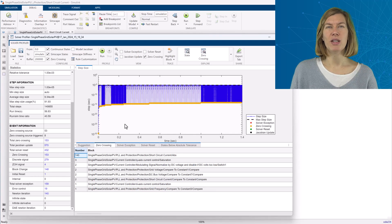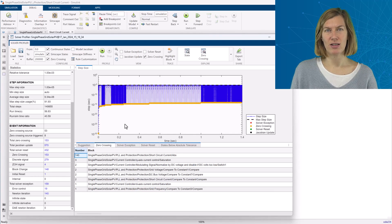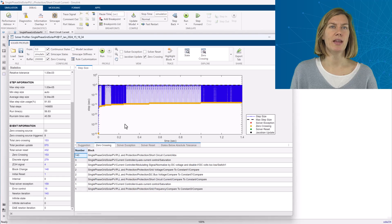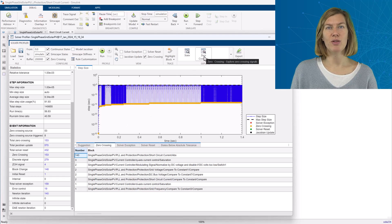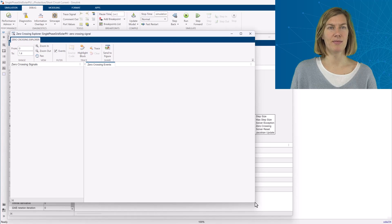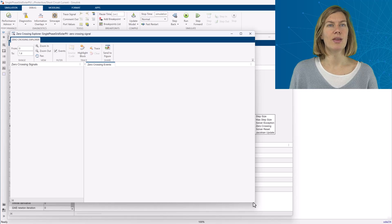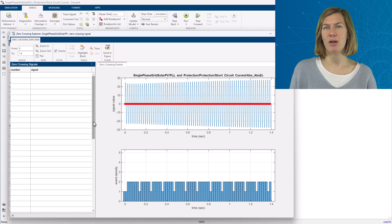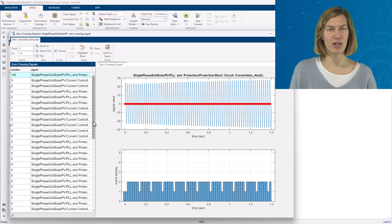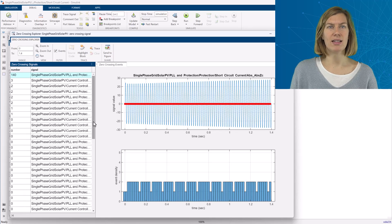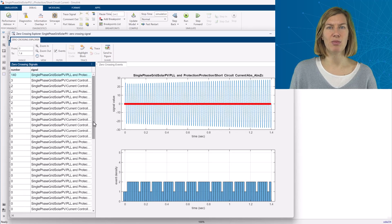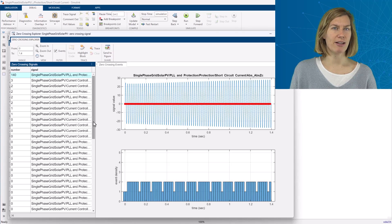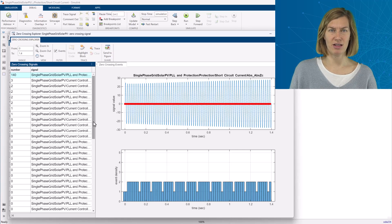From here, navigate to the zero crossing explorer to display even more detail. This will open up an additional viewer specifically for zero crossing events. On the left side, the zero crossing events are ordered by a number of times they have been triggered during the simulation. On the right hand side, the corresponding signal is being plotted. So the oscillating input signal is triggering an event whenever it is crossing the zero mark.